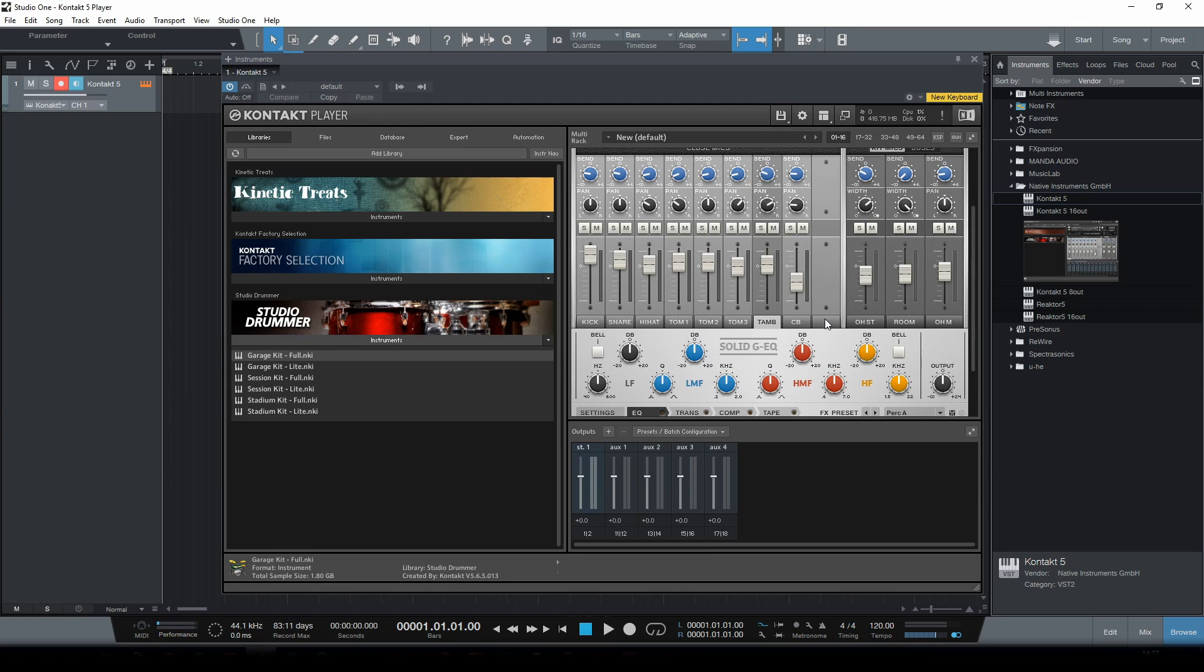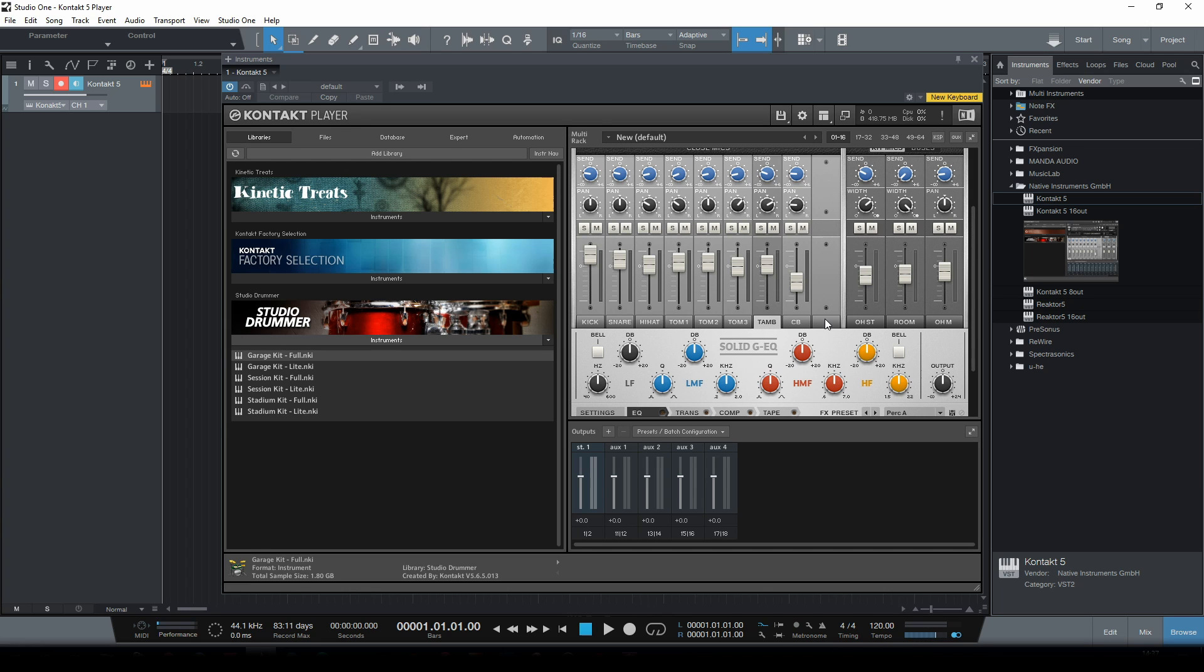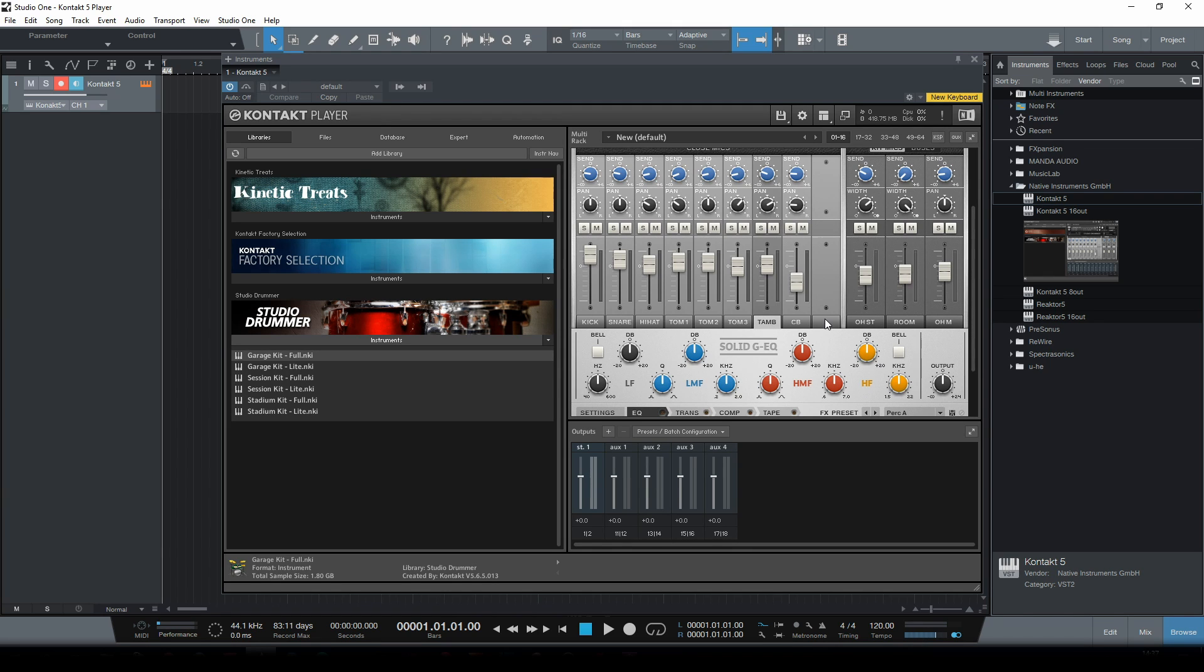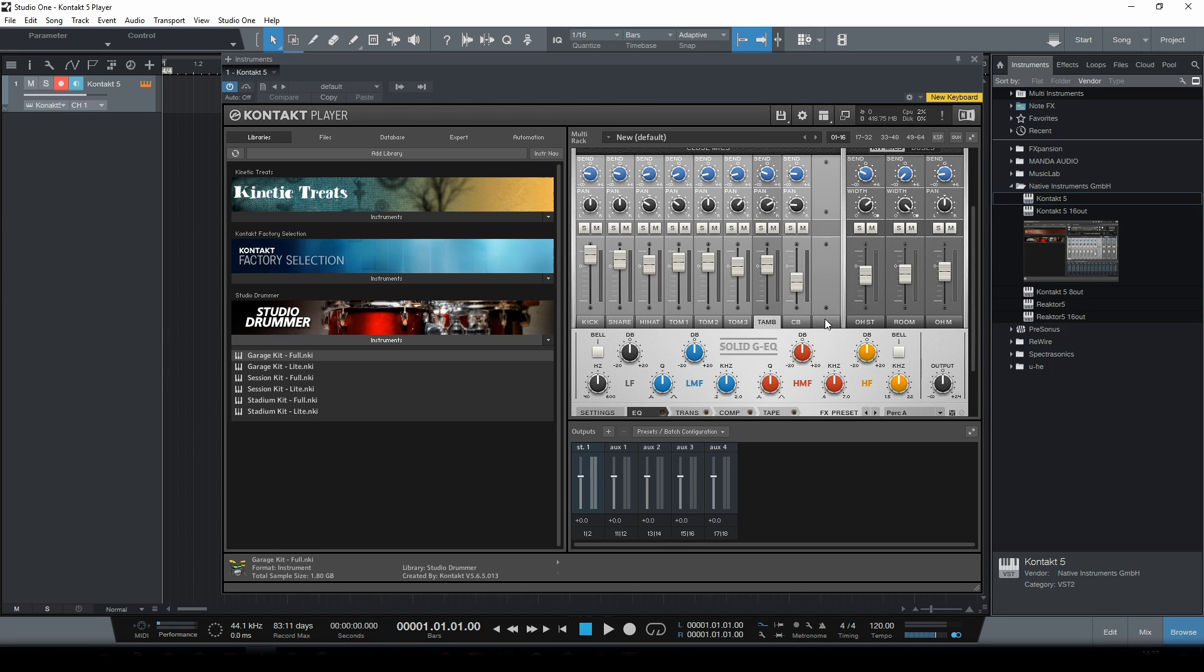Now of course, in most cases anyway, we want to control whatever signals are coming from these tracks individually from within the main mixer in Studio One. Now to set this up we need to do a few things. First of all we need to realize that this is a host within a host situation. The Contact 5 player is kind of the host for the Studio Drummer plugin and Studio One is the host for Contact 5. So we need to set everything up in such a way that we can send all the outputs from Studio Drummer through the mixer in Contact 5 and then send all this to the Studio One mixer.